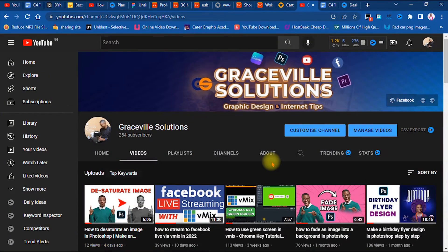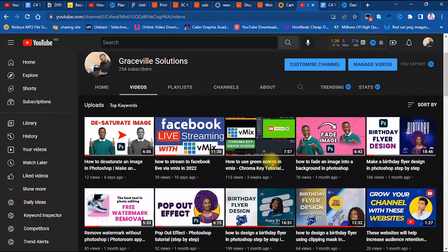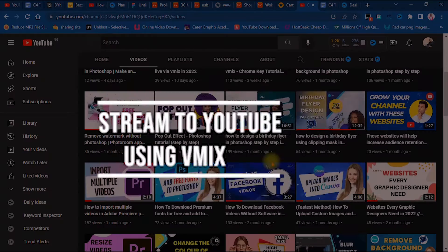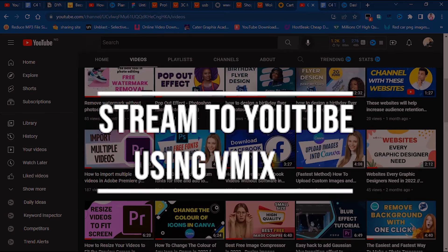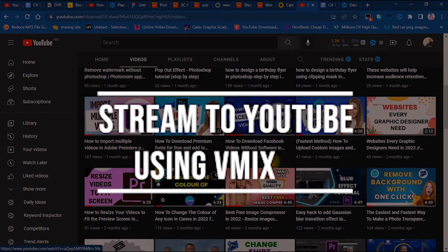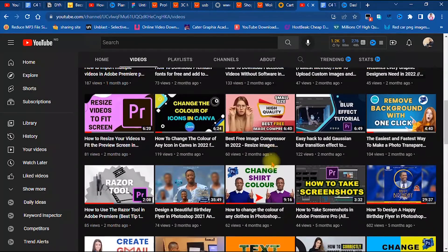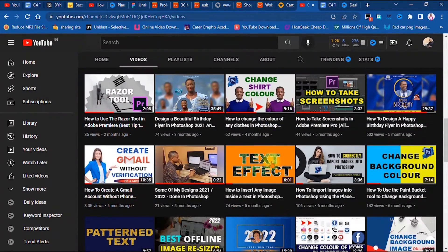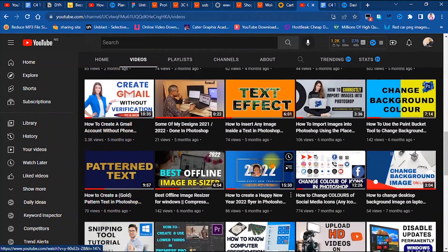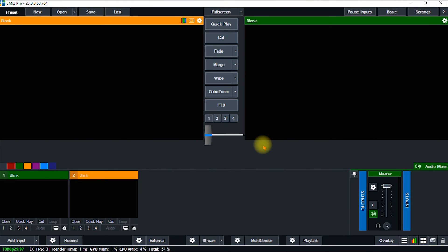Hello, this is Graceful Solutions, and in this video I'll be showing how to stream to YouTube using vMix. If you're ready, let's dive right into the video.